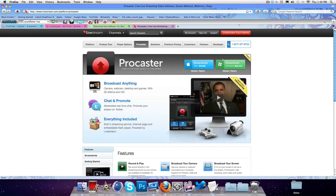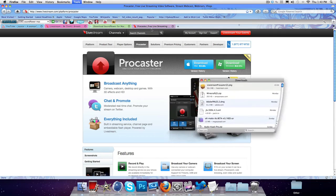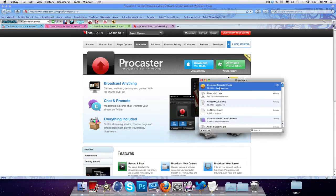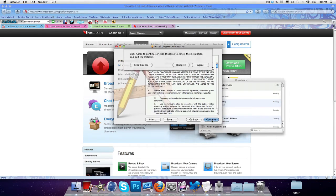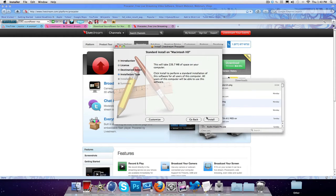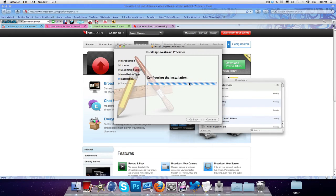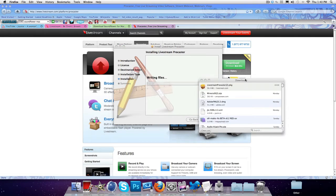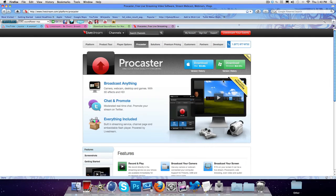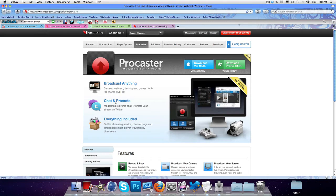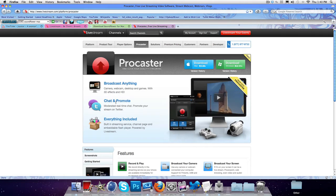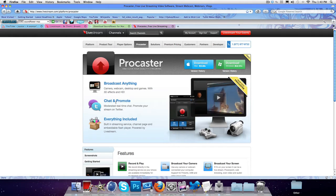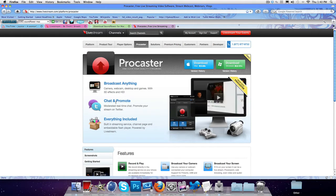Okay so once you've downloaded that tool's download, you want to install the live Procaster. So let's continue, continue, agree. Alright let's just wait for this to install.